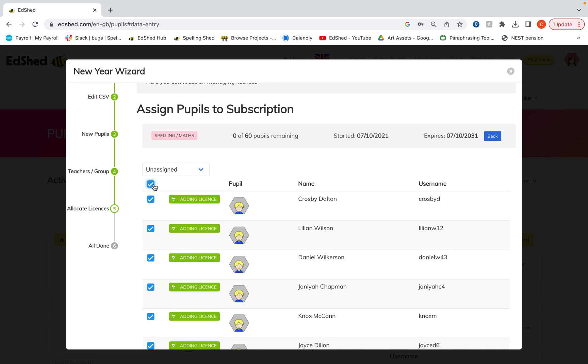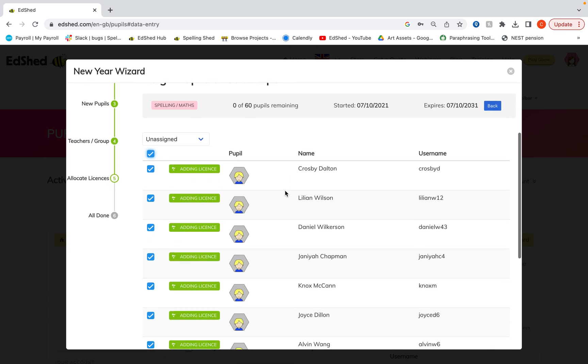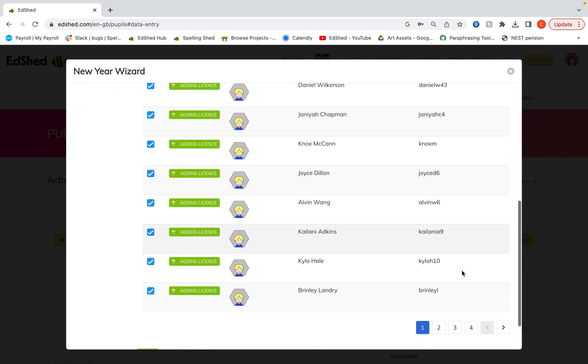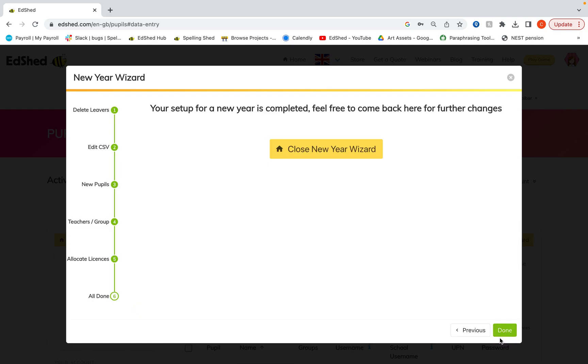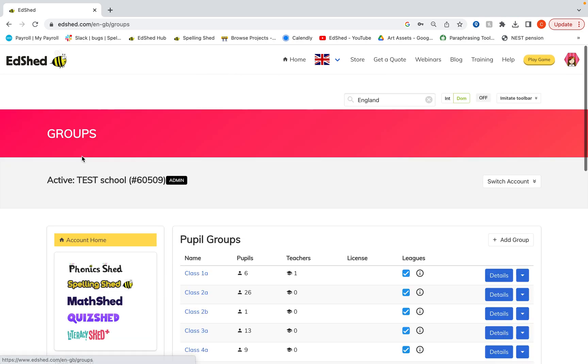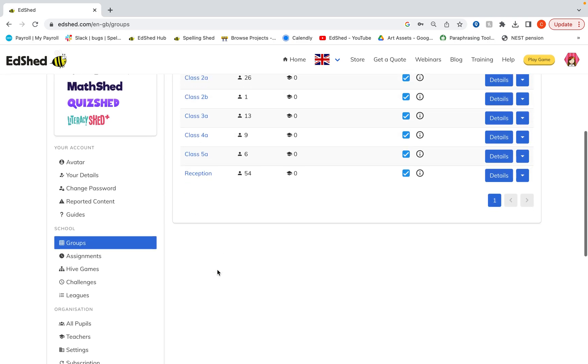If you need to add extra licenses go to the subscription part of the website. Click the drop down by your subscription and then upgrade. Click next and then close the new year wizard. And you'll be able to see here that all the pupils are in their new groups.